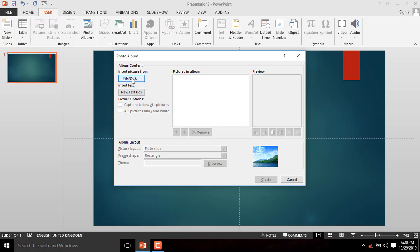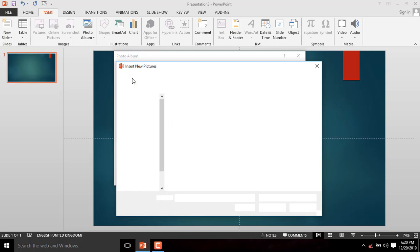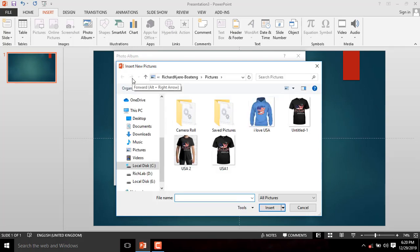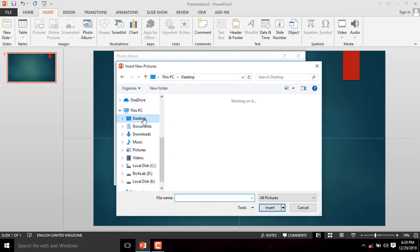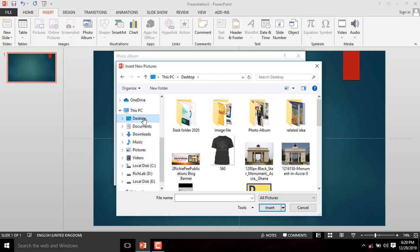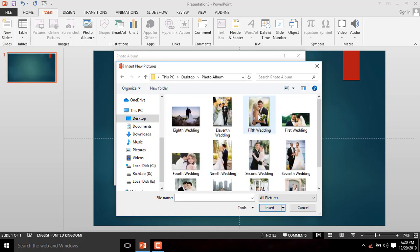A pop-up photo album dialog box will appear. Click on File or Disk and browse to where your images are located. My images are located on the desktop. Double click to open the file.